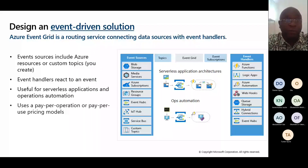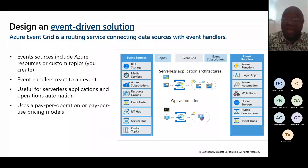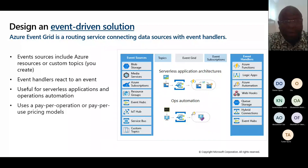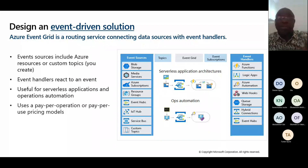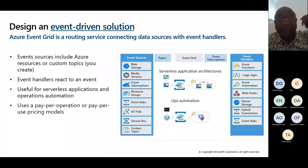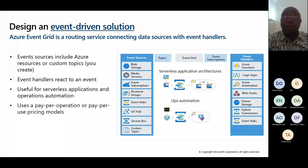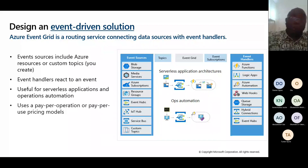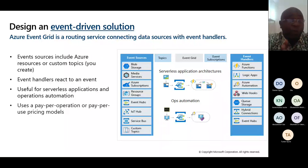Event Grid is an event-driven solution — a routing service that connects data with a handler. You must have a source and a handler: where is the message coming from, and what is going to process the message. Event sources include Azure resources or custom topics you create. You can have Azure Storage, resource groups, media services as sources. Event Grid is useful for serverless applications — think about it mostly in relation to automation and serverless.